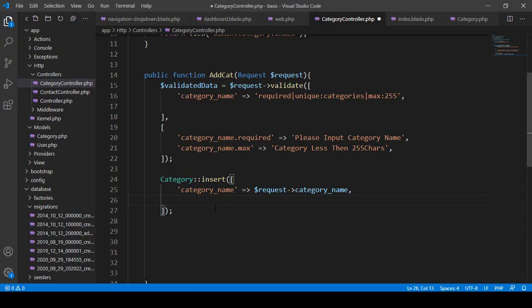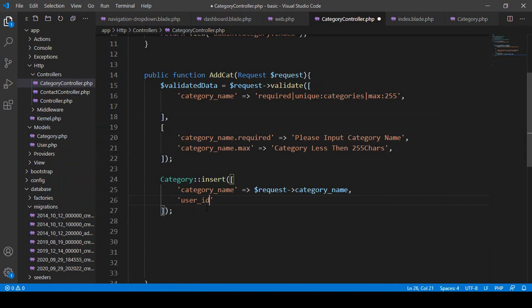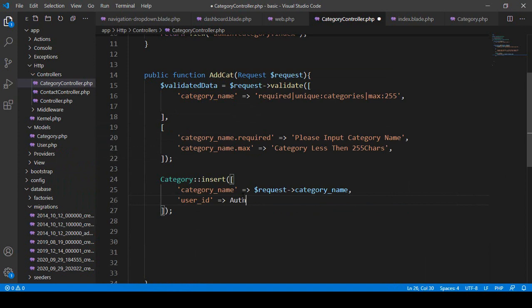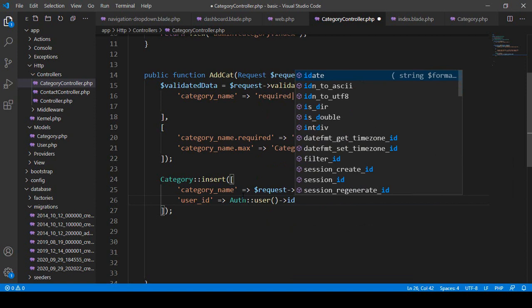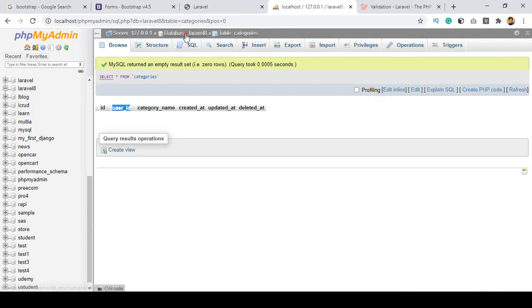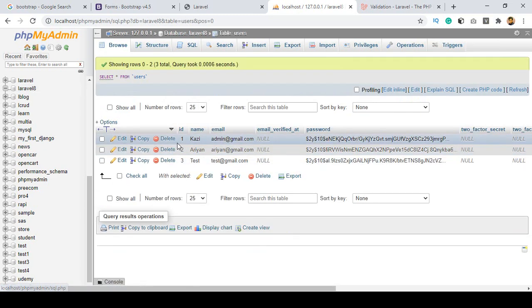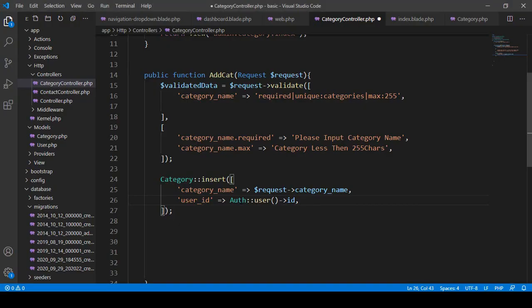Right now I only want to save which user is already logged in. So I add the database field name 'user_id' and for its value I use Auth::user()->id. That means the authenticated user's id will automatically be saved.